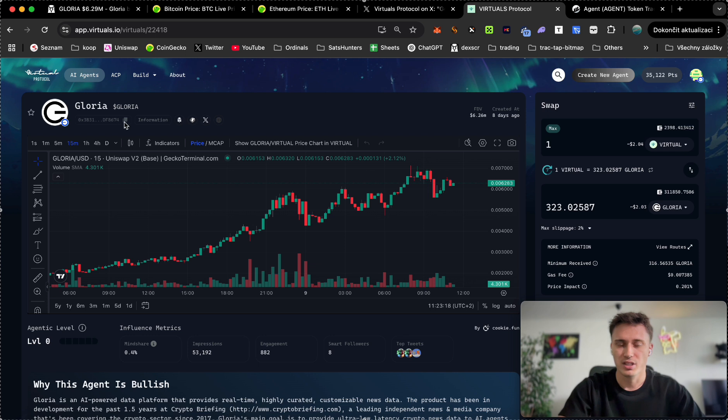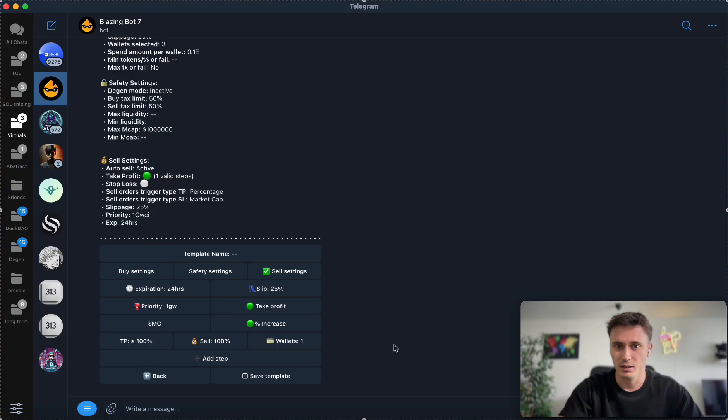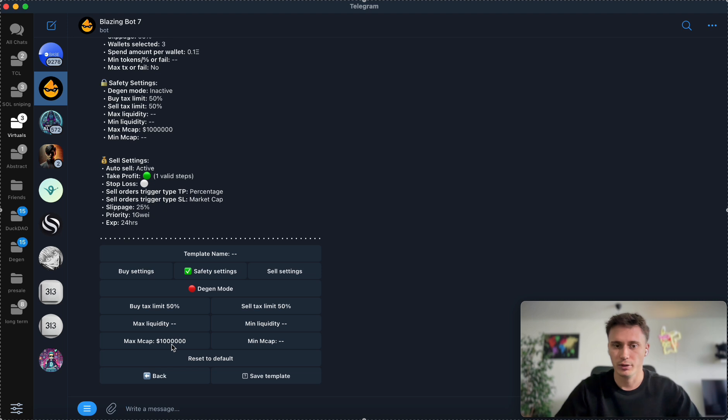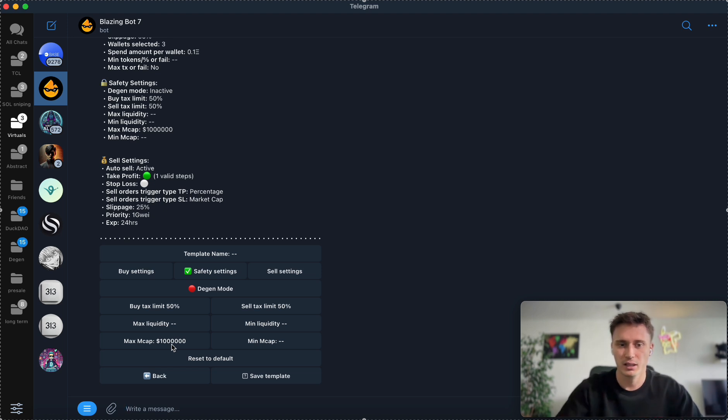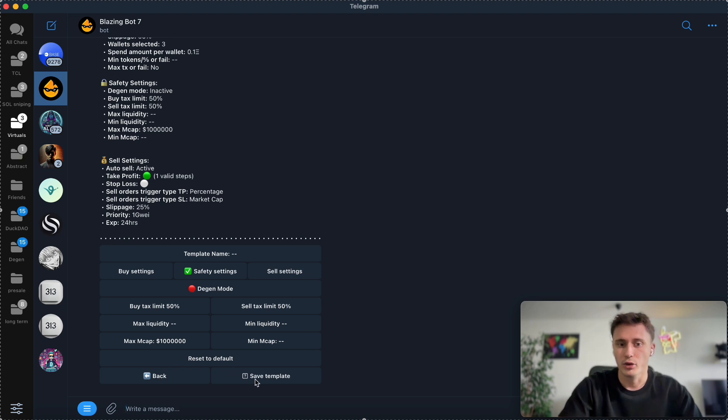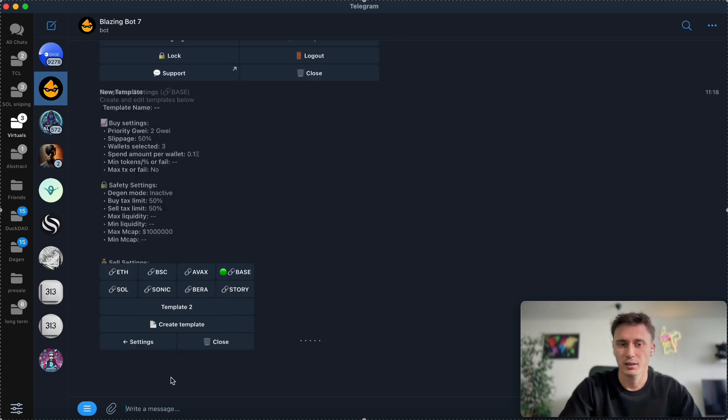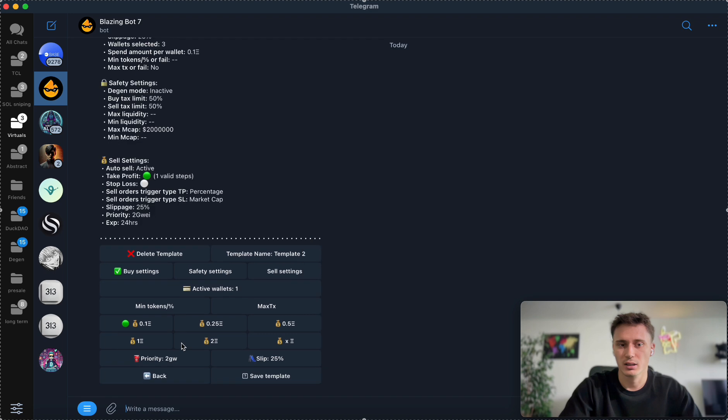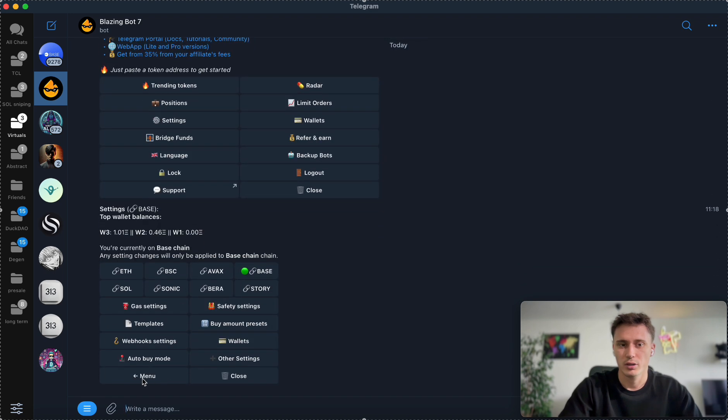You can just simply wait for the contract address of Whim to be created and generated, and whenever it appears here you can try to get in. Don't forget to set up the safety settings to a million market cap or whatever you feel comfortable. I'm going to go with this size of market cap. That's about it. You would have to click save template. Once you have set it up, you can just simply click on it and you would be ready to go.